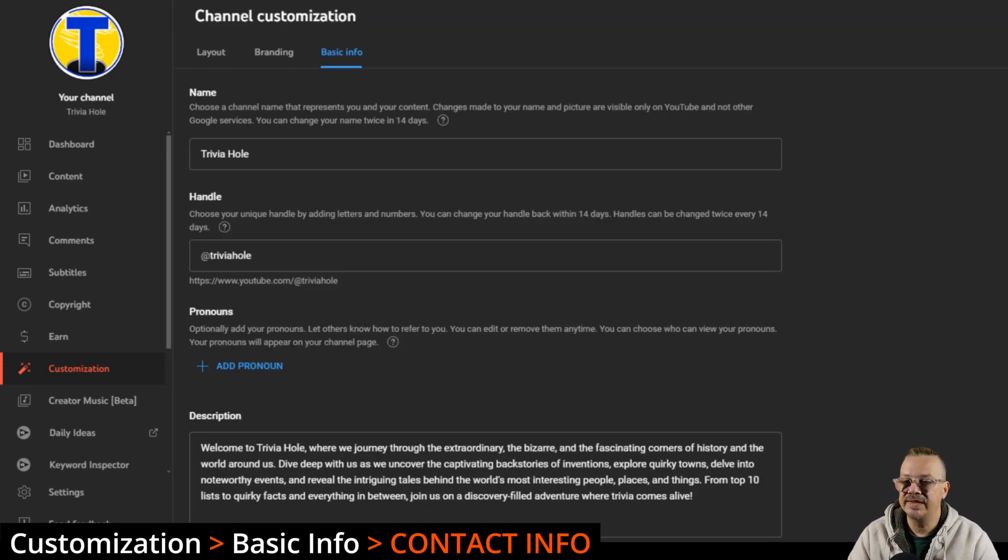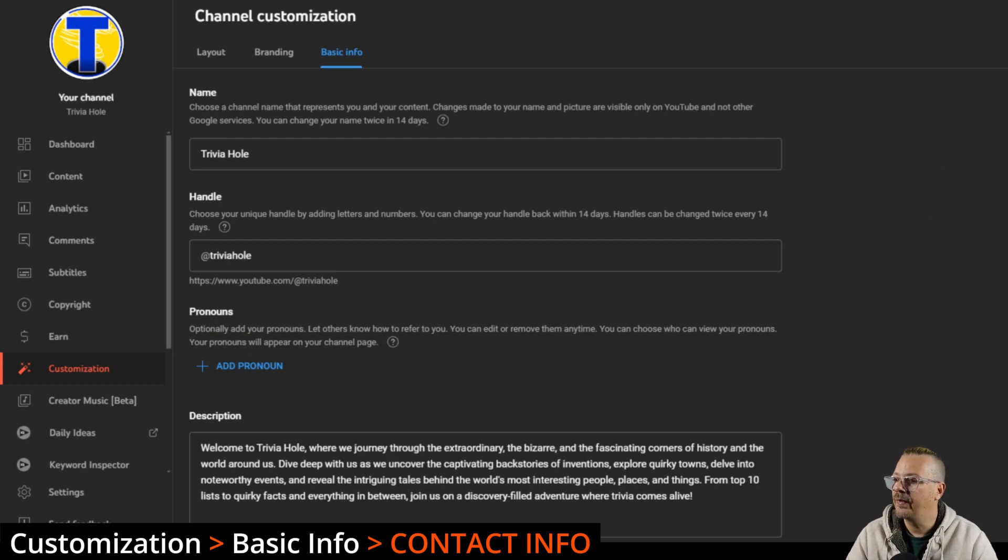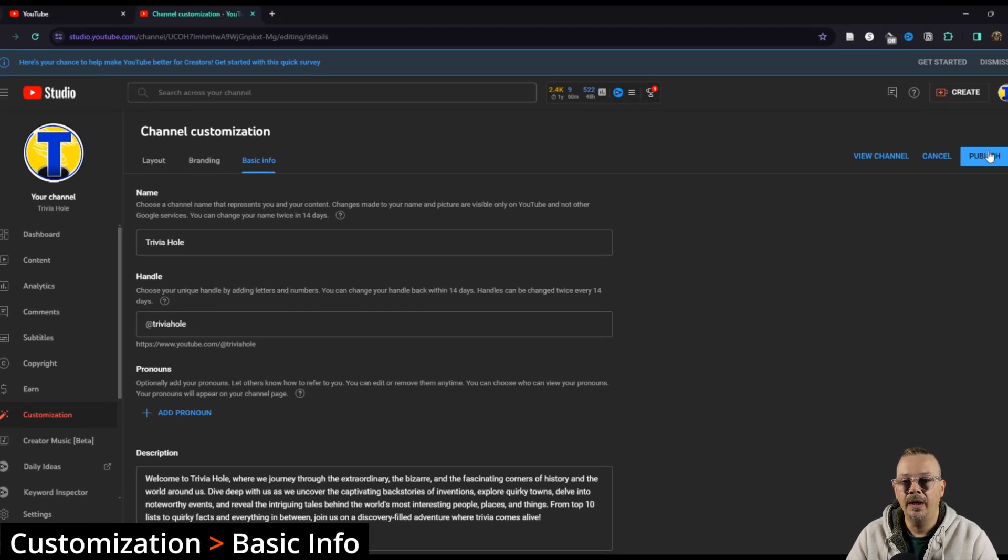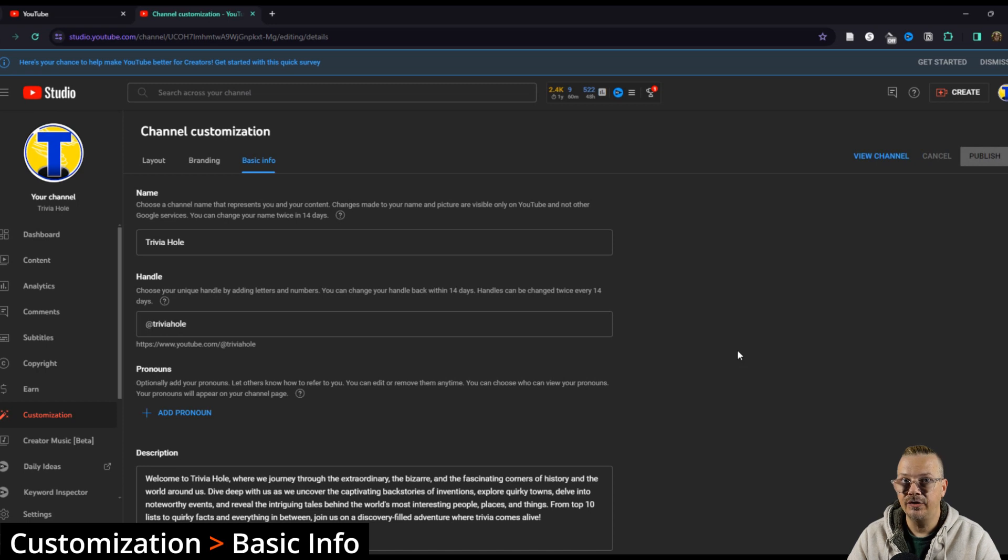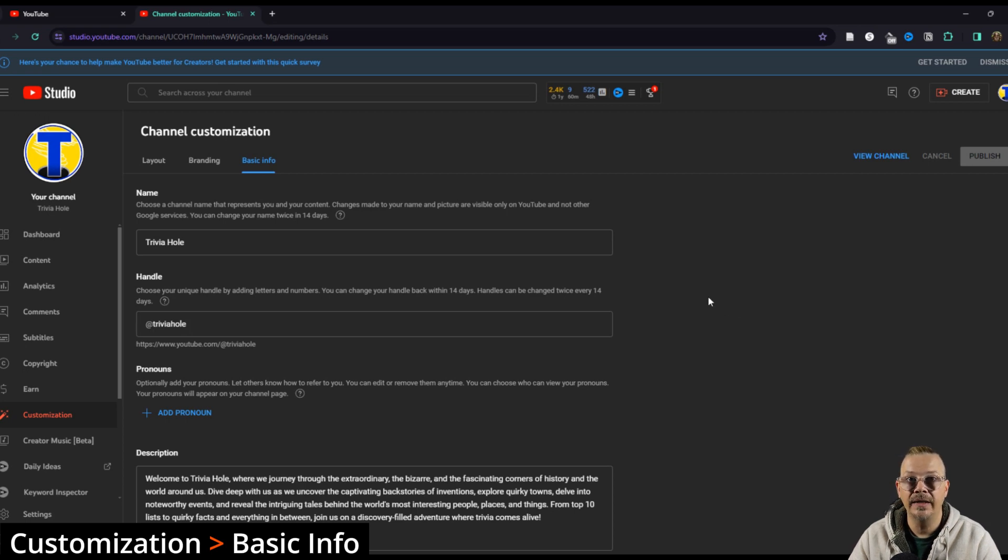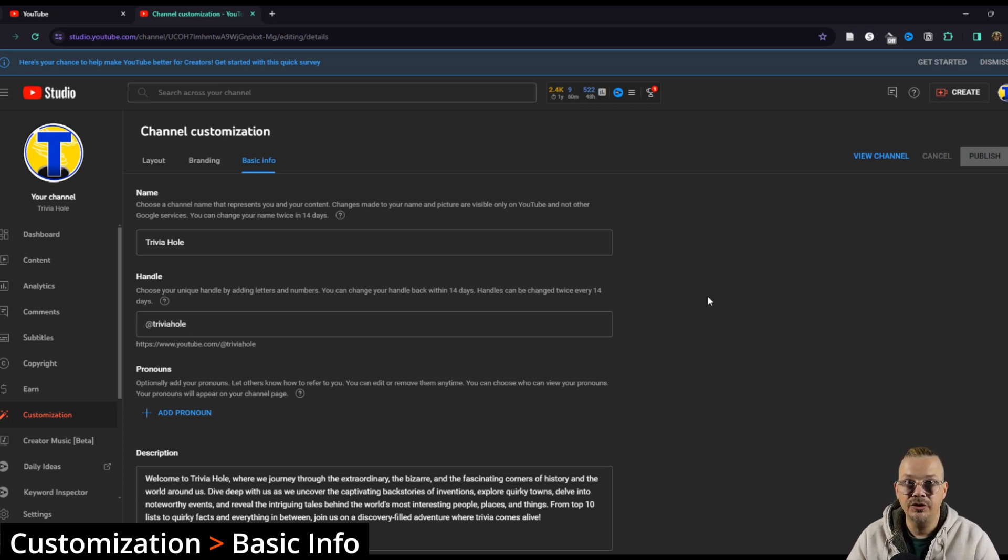That's the basic info. We've updated everything we wanted to do. Let's go ahead and publish. Google may ask you to verify that it's you at this point when you hit this publish button if you haven't been in here, if you haven't verified during this session that it's you making changes.